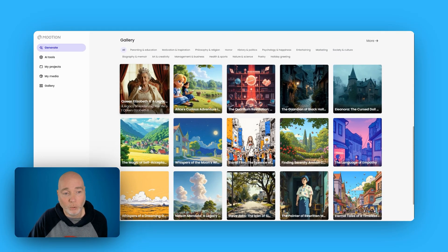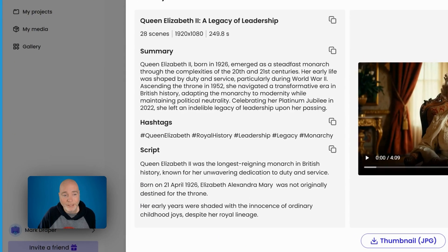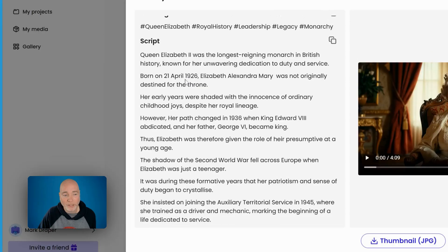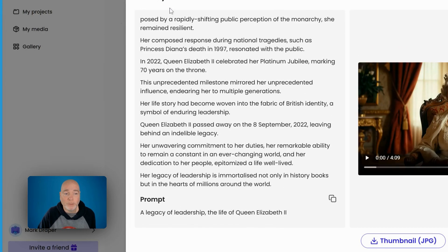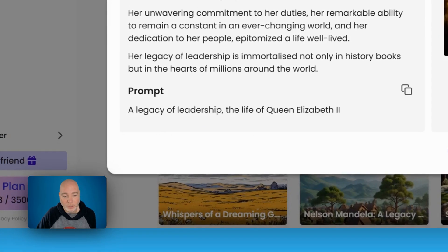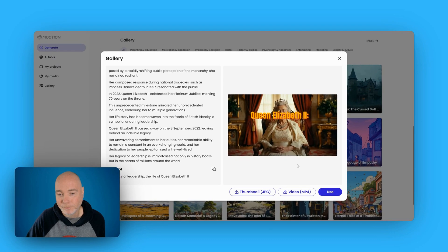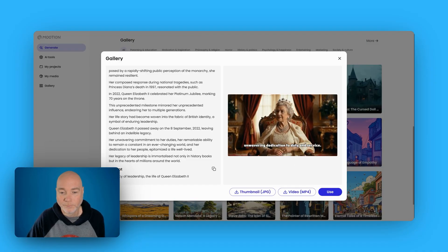Let's have a quick click on old Queenie. We can see the title, it's 28 scenes, how long it's lasting, we've got the summary, the hashtags, and then we've got the script that was used. This script is then used by the system to generate the images for each scene. This was all done based on a legacy of leadership — the life of Queen Elizabeth the Second, the longest reigning monarch in British history, known for her unwavering dedication to duty and service.